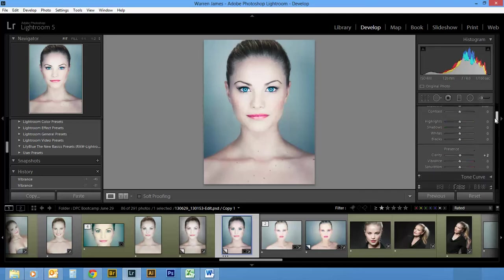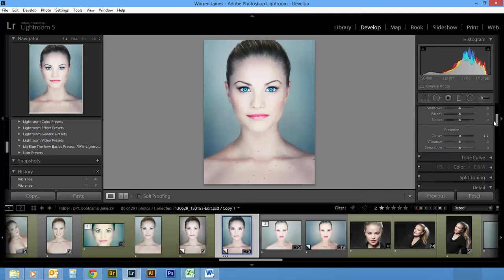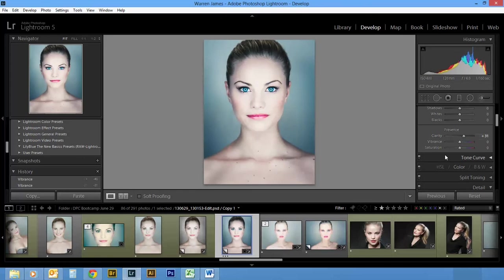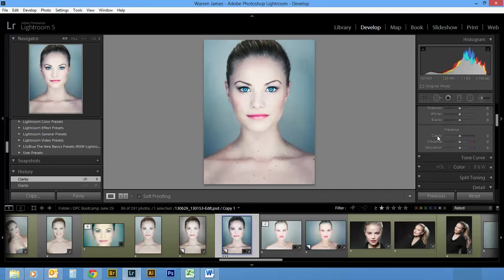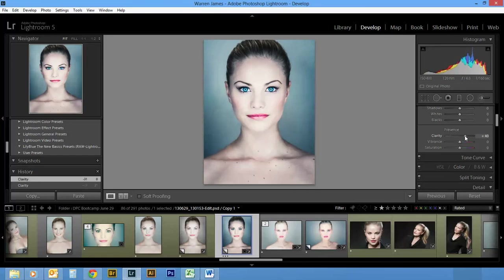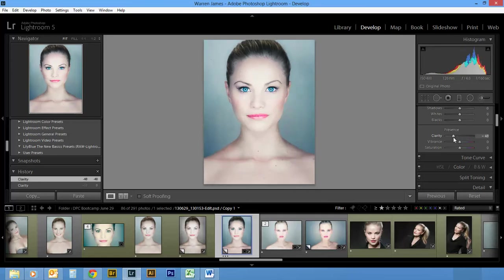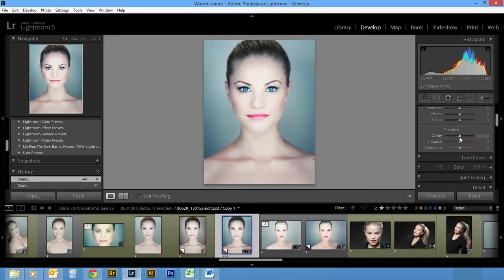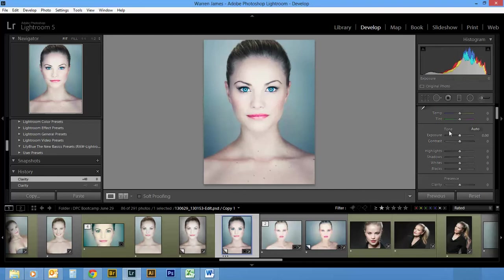Now if you've worked on a slider, let's say I move the clarity up to 31 and I want to reset it, I just have to hover over the name and double-click. That works the same if you double-click over the number as well. So it's just a really quick way to reset.